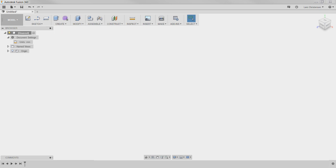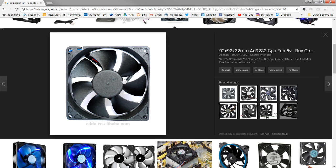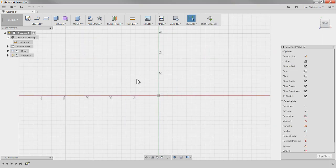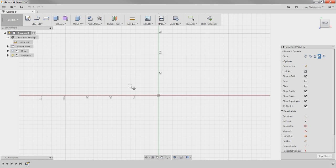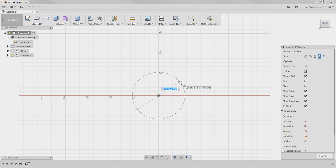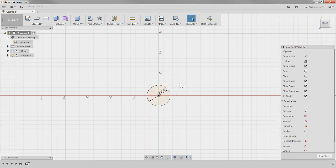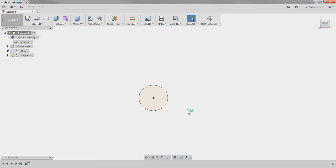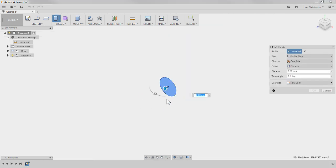The easiest thing is probably doing the center first, so let's start with that. I'm going to create a new sketch, pick a plane, hit C for circle, draw a circle, and make it 25 millimeters in diameter. Then I'll extrude that — making it 25 millimeters tall as well — so we at least get something on the screen.